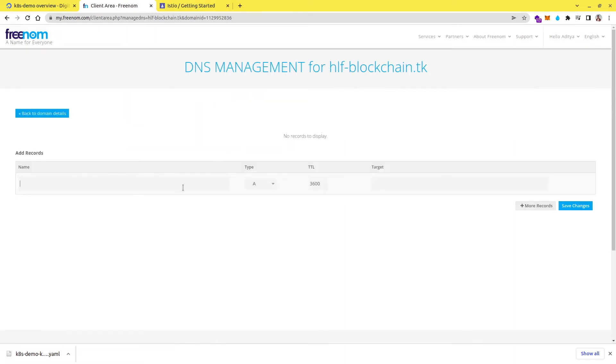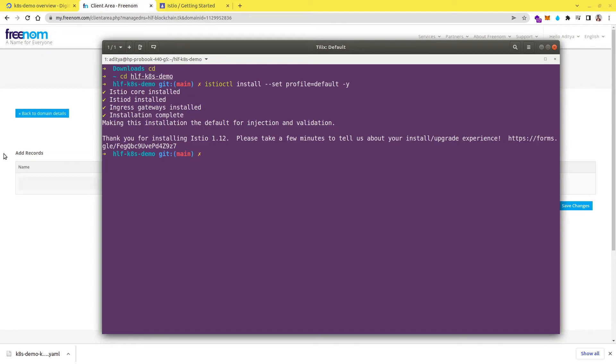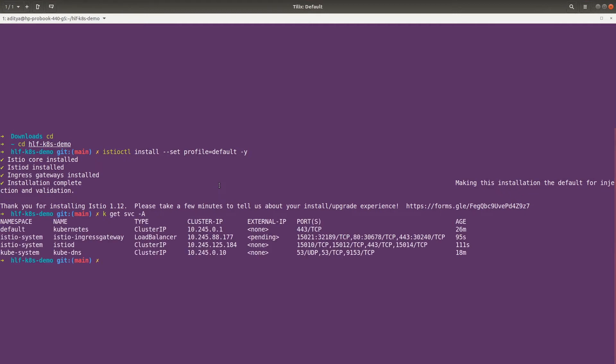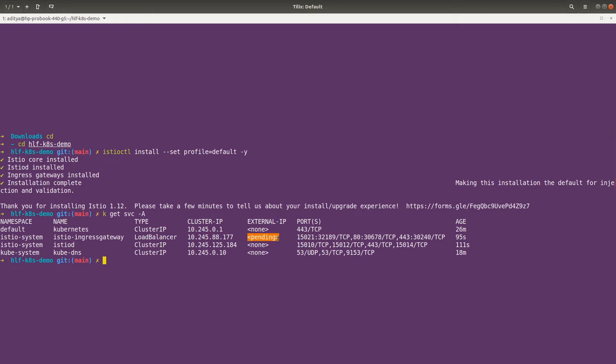And here we have to add the records for our load balancer. So when we installed Istio, our load balancer should also get created. Let's see that. So here, if I do kubectl get services and if I do hyphen a, it should give me all the services here. So you can see we have Istio ingress gateway and the service type of load balancer and the external ID is in pending state. So we have to wait for a while in order to get the load balancer IP.